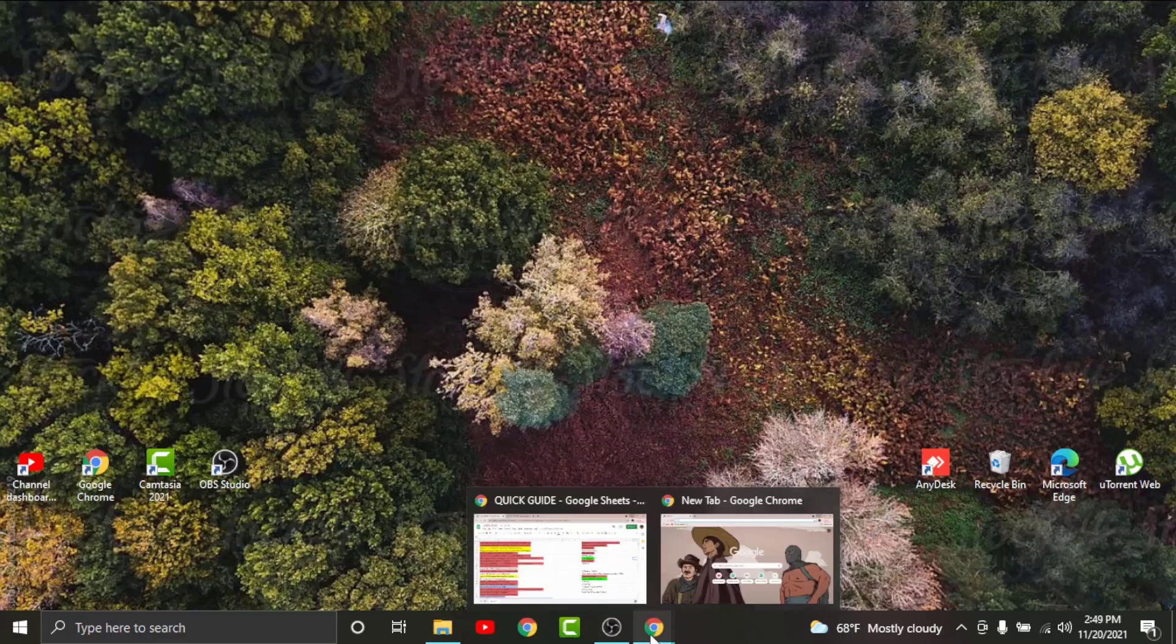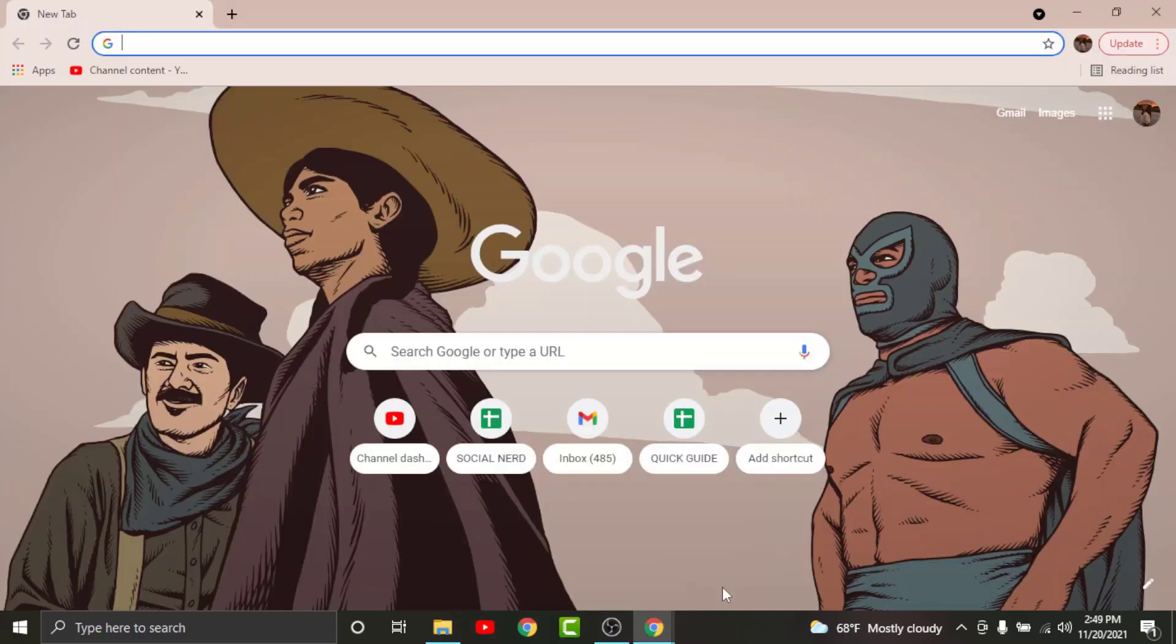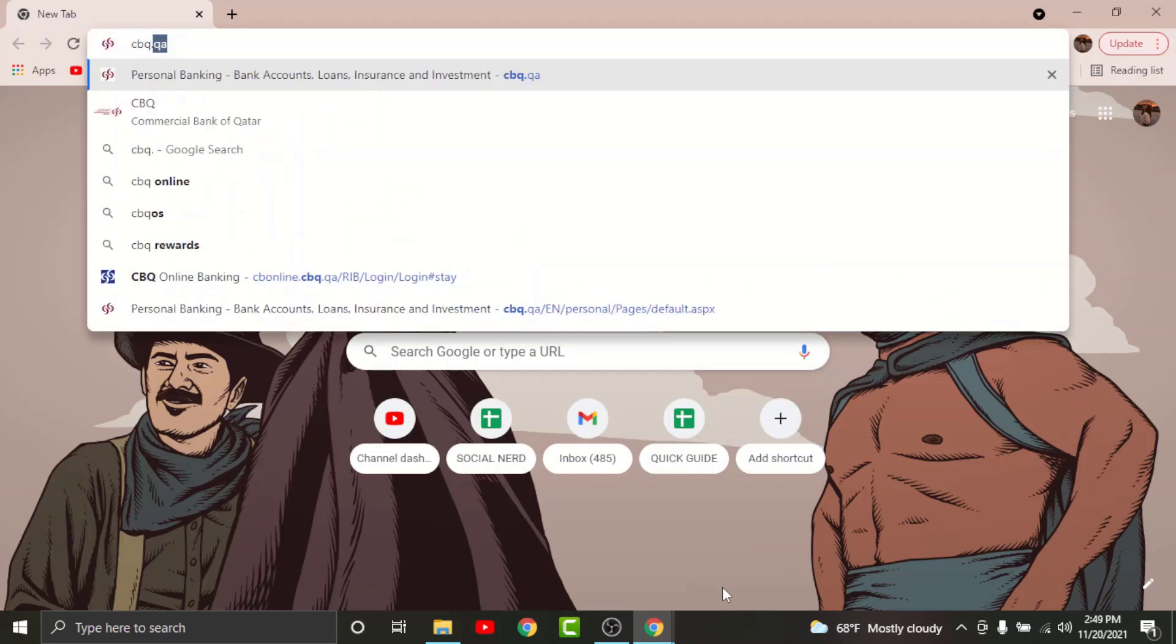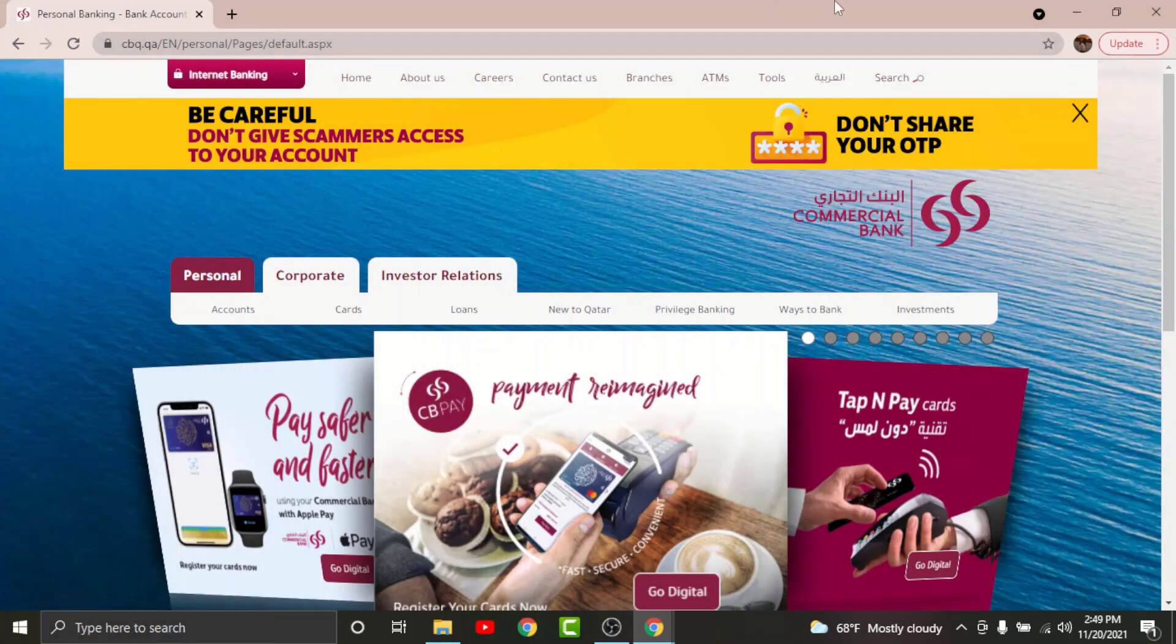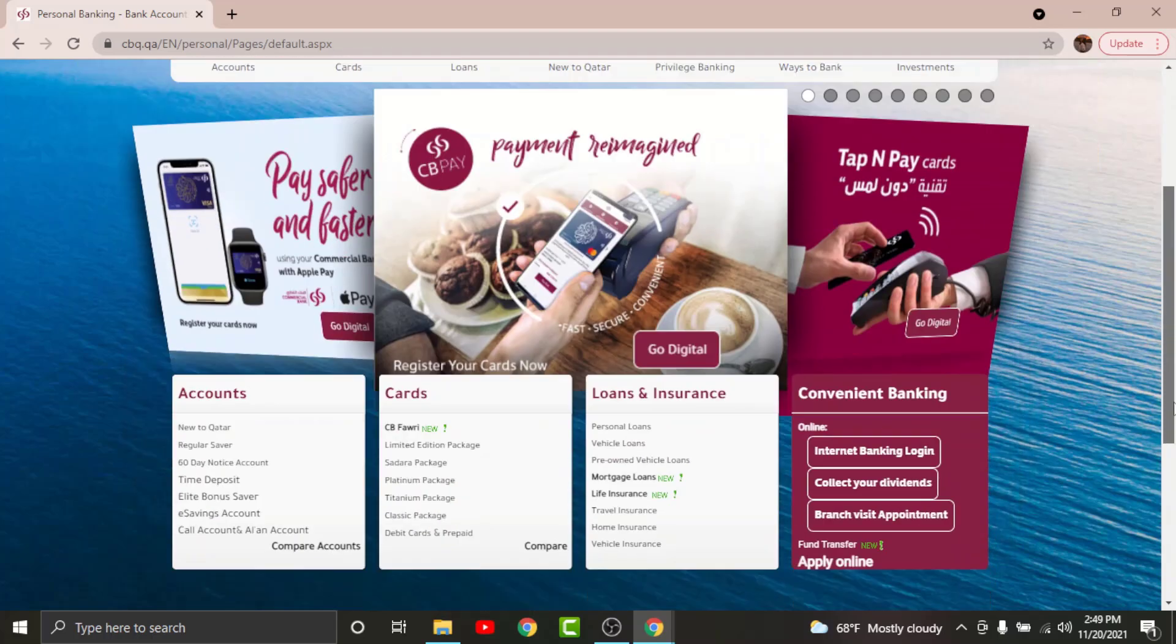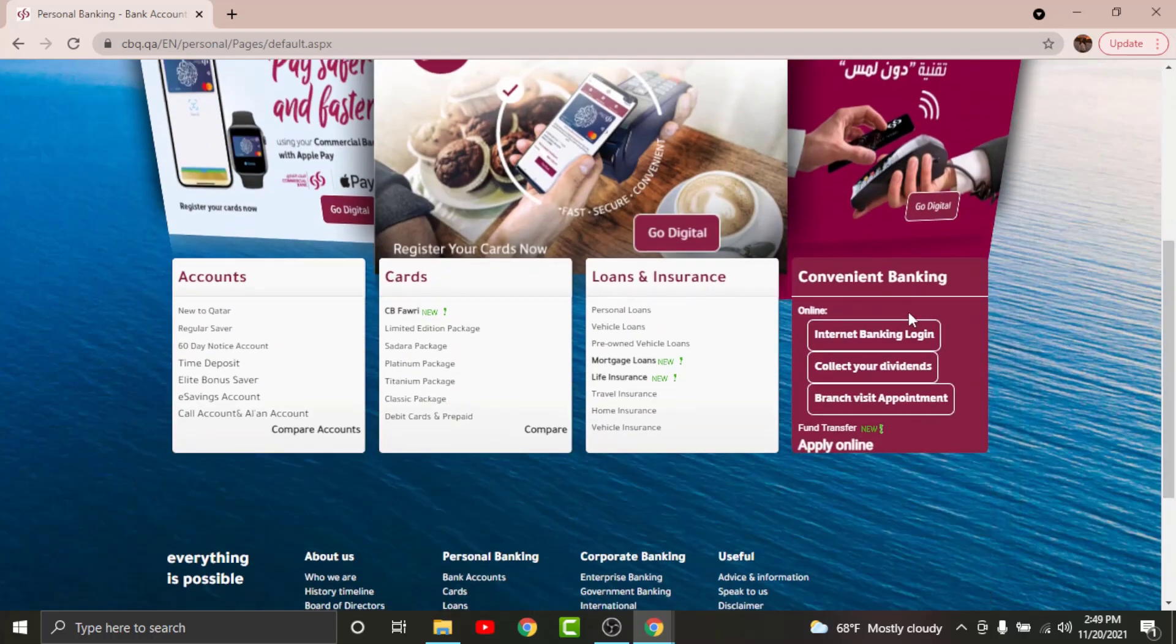First go to any browser on your desktop, then tap on it to open. On the search bar, search for cbq.qa. Once you land onto an interface like this, scroll down and go and tap onto the Internet Banking Login option.